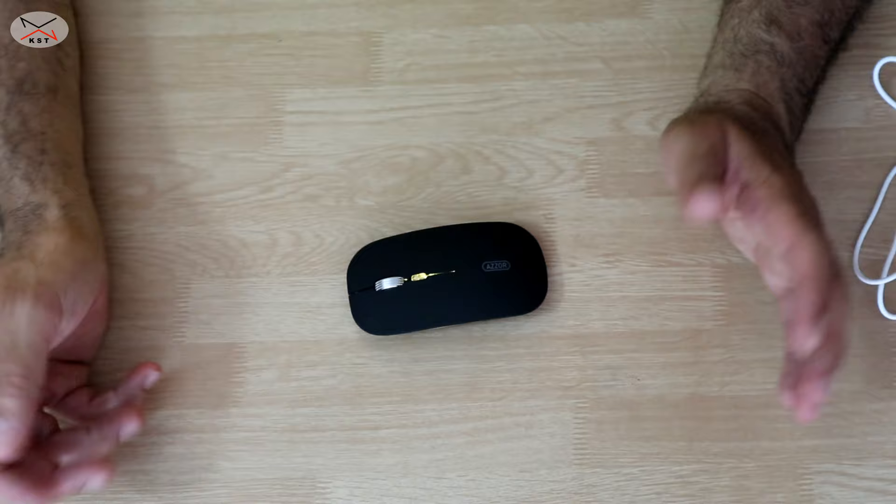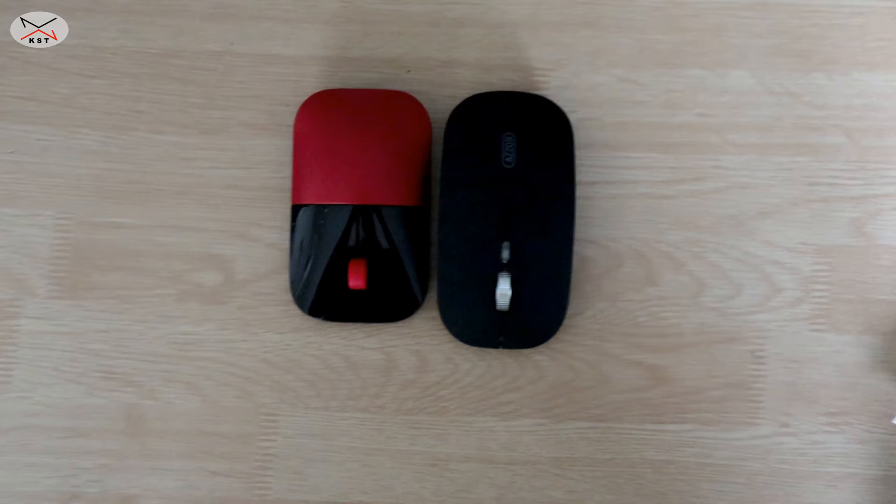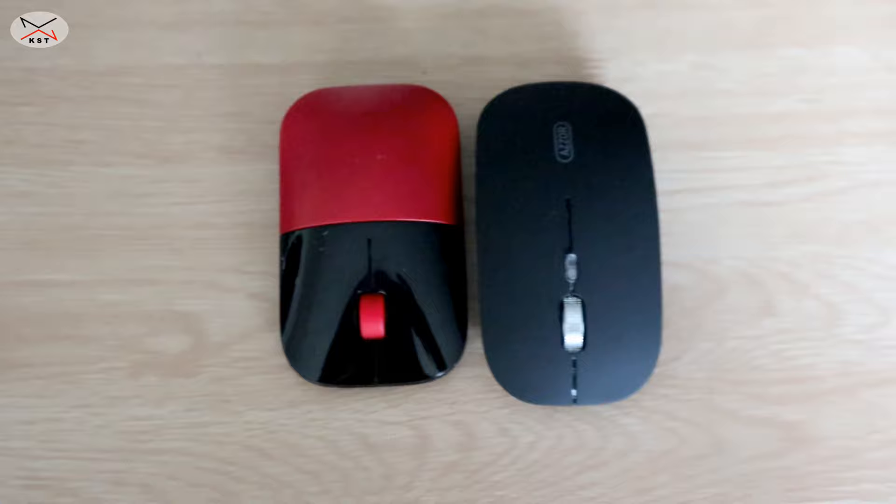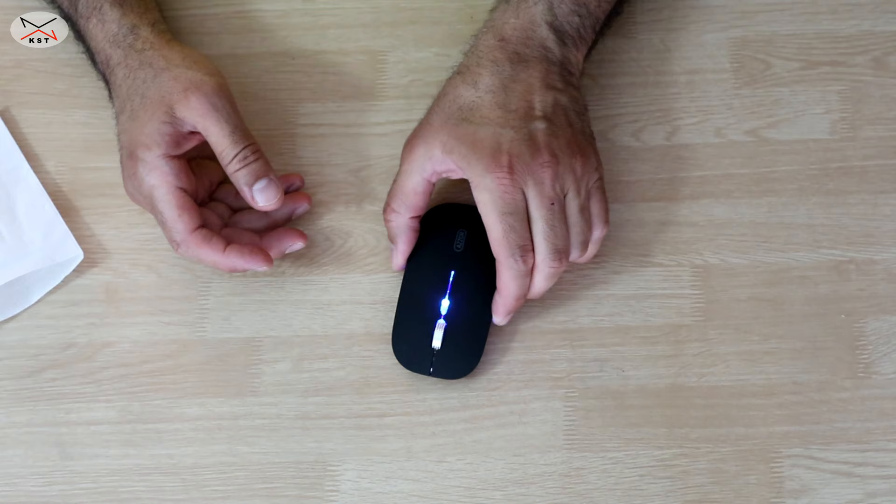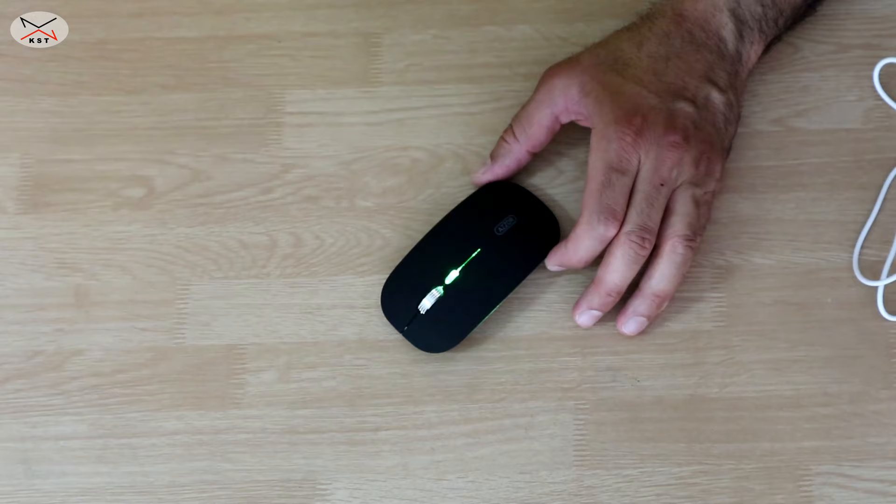It fits really well in the hand, even though my hands are not small, because it's elongated. Here's the mouse side by side with the HP Z3700. You see it is longer than the HP, and this is why it's comfortable. This is the scrolling wheel of the mouse, and it works perfectly.